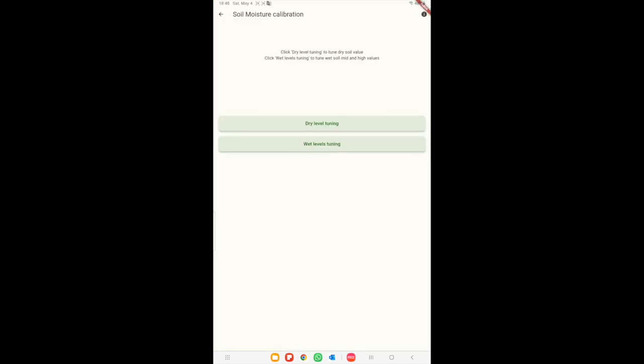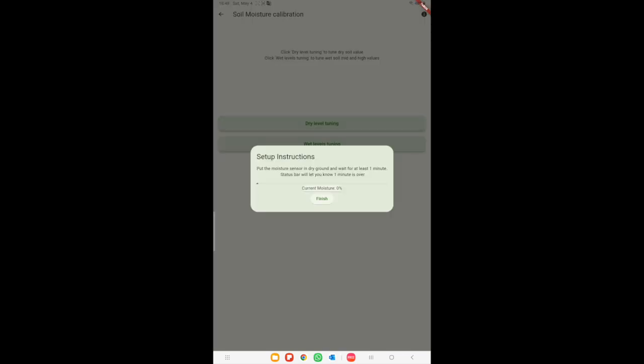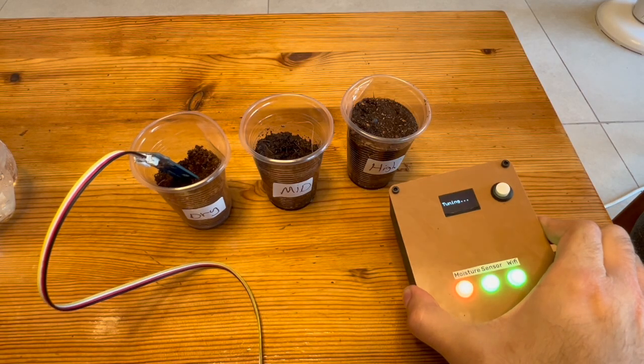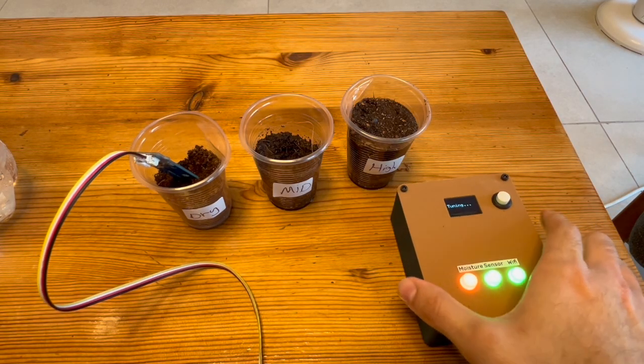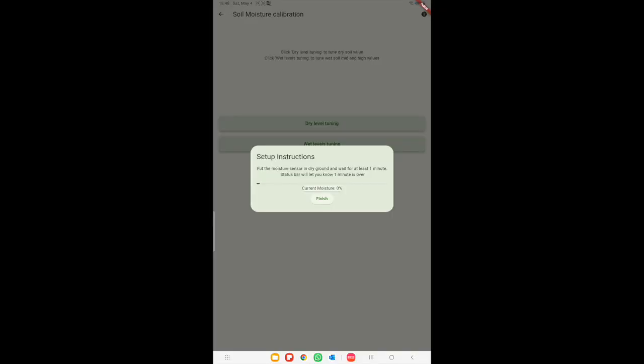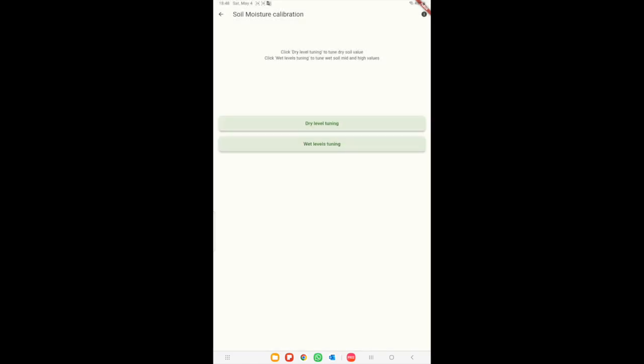Let's click on dry level tuning. The monitor on the device will alert for ongoing tuning. In the application we can see the current moisture values. We will wait for stabilization and click finish to set the dry ground moisture value.